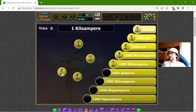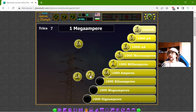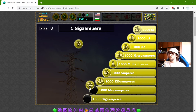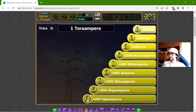Now the bigger ones: one kiloampere should be 1000 amperes. One megaampere should be 1000 kiloamperes, and one teraampere should be equal to 1000 gigaamperes.